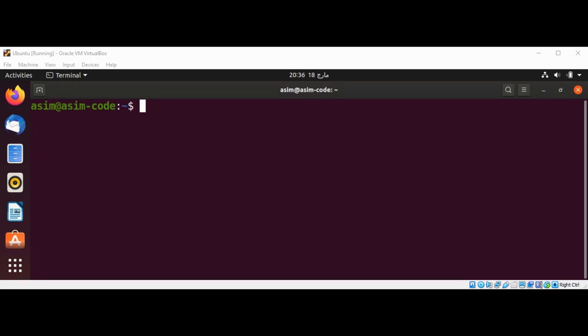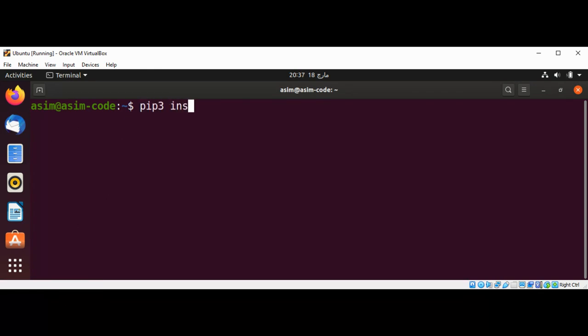In this video we will learn about ErrBot, which is a chat bot that can connect to your favorite chat service. It is written in Python. We are going to install ErrBot from pip, so we are going to use pip3 install errbot.